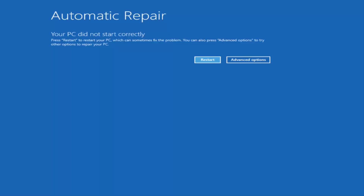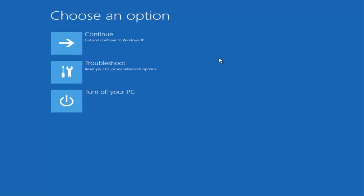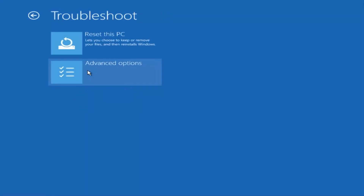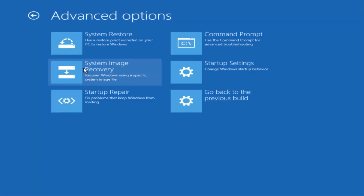In my case, I was able to get into it by doing a hard power turn off three times. So once we get to this point — right now on the screen it says "Your PC did not start correctly" — you want to select the Advanced Options button on the right side. Underneath "Choose an Option," select Troubleshoot, which should be the middle option. Then underneath the Troubleshoot window, select Advanced Options. Now that we're underneath Advanced Options, you want to select the tab on the top right that says Command Prompt — "Use the Command Prompt for Advanced Troubleshooting" — so select that.